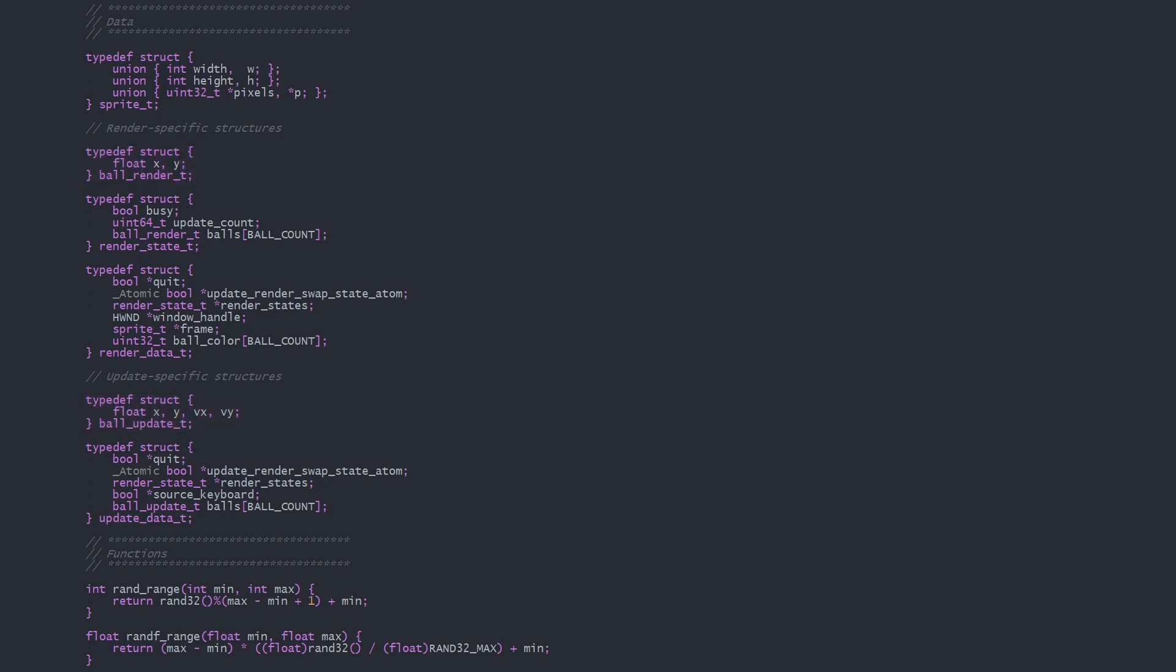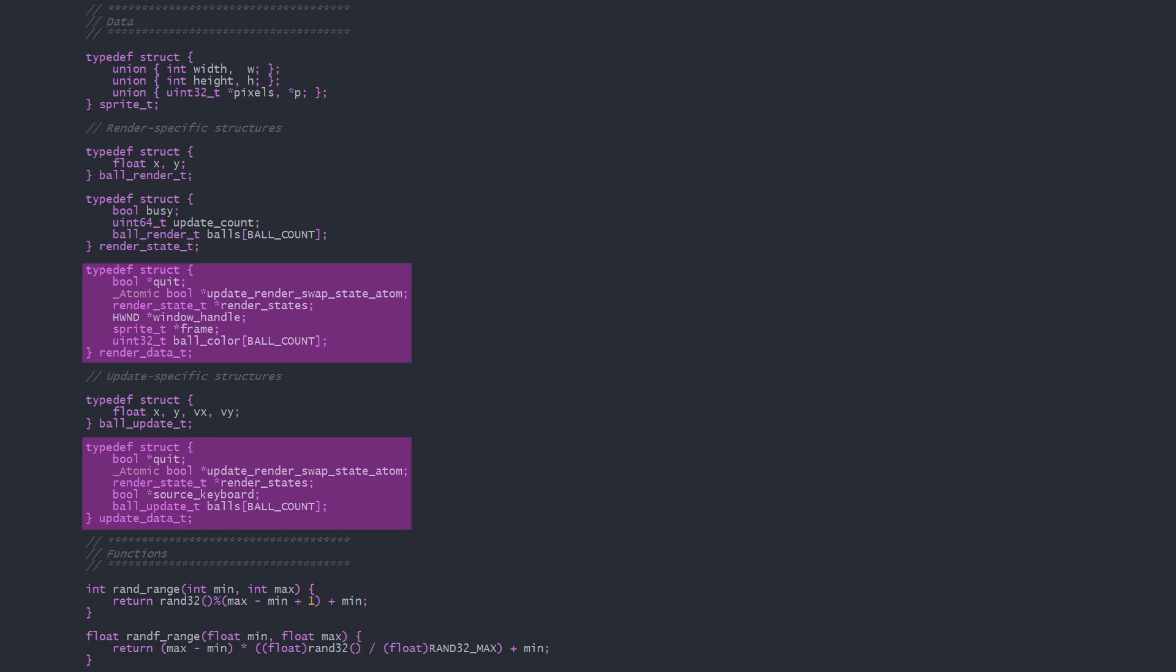This kind of data separation helps to keep structure sizes minimal per thread and makes it easy to manage. We have the update and render data structures, which share several pointers to main thread variables, then have a couple of unique items. Update data has an array of ball updates, and render data has ball colors.